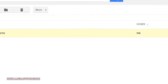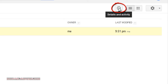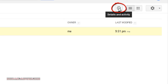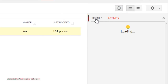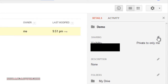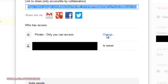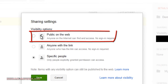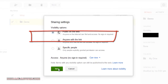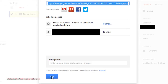Tick the folder, go to Details and Activity, and click on the Details option. In front of Sharing, click the edit sign and make it accessible to everyone by clicking the Change option and choosing Public on the web. Click Save and then click Done.